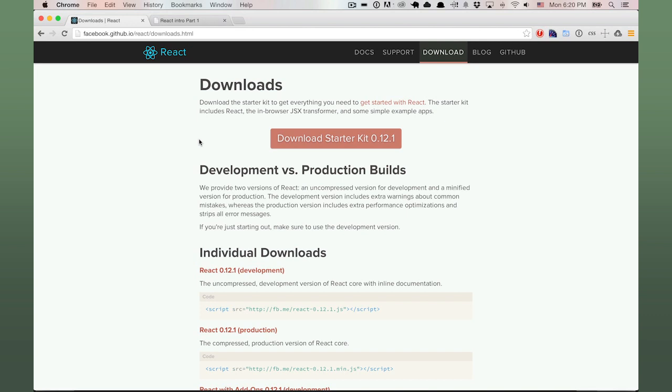React is a library created by Facebook for building user interfaces. It focuses on rendering components and does not concern itself with Ajax, routing, or code organization in any way.